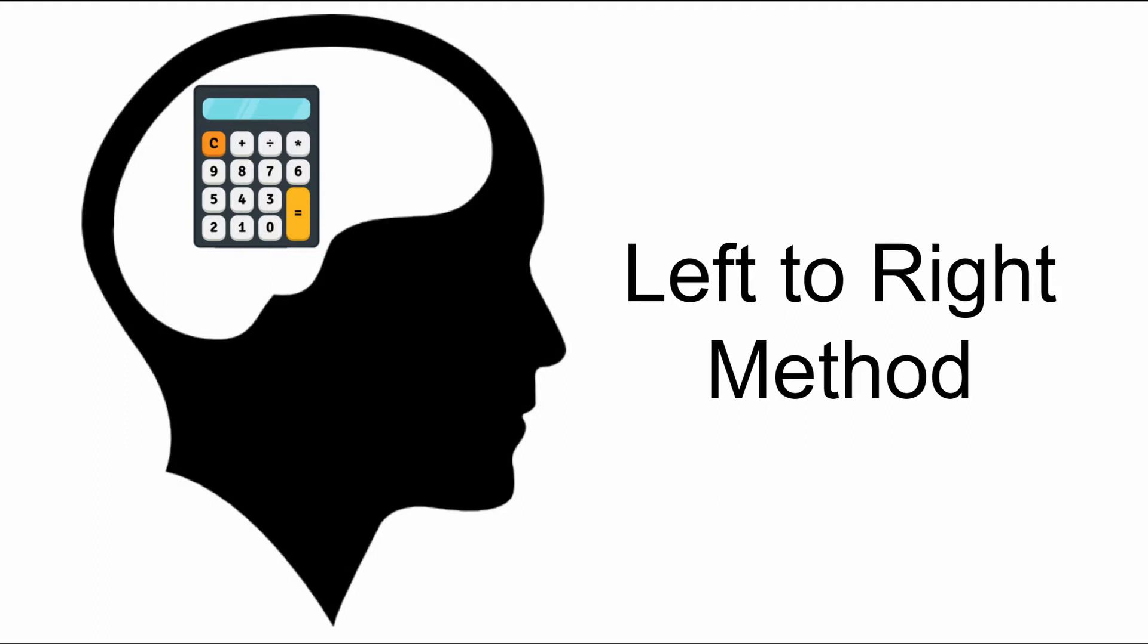So what is the left-to-right method, you may wonder? This is a method which allows you to do faster calculations in your own head.